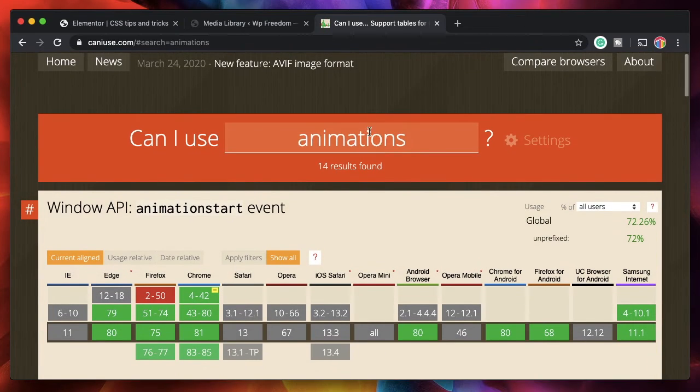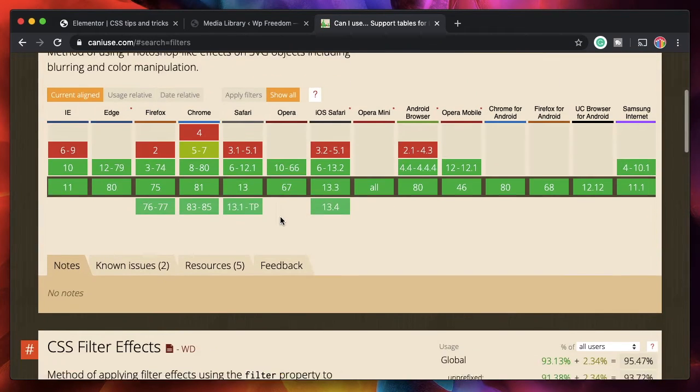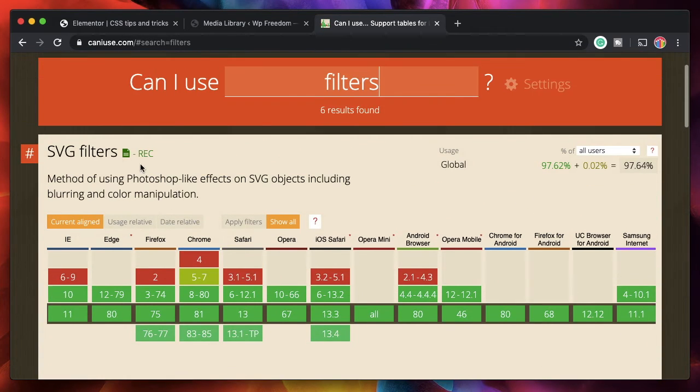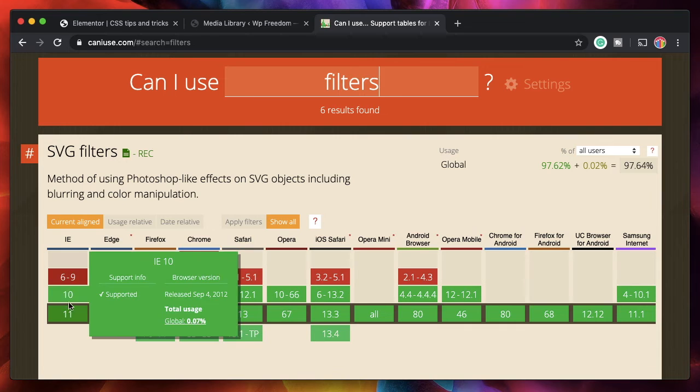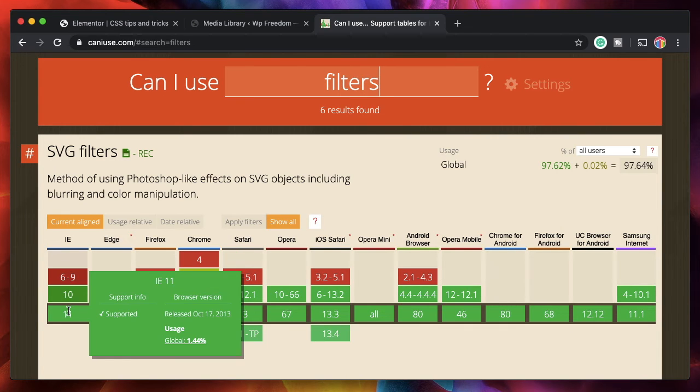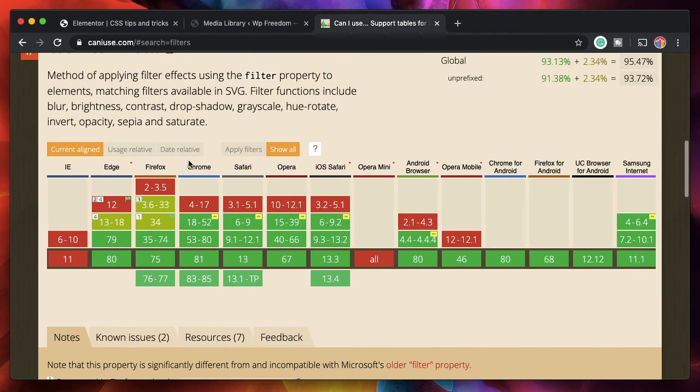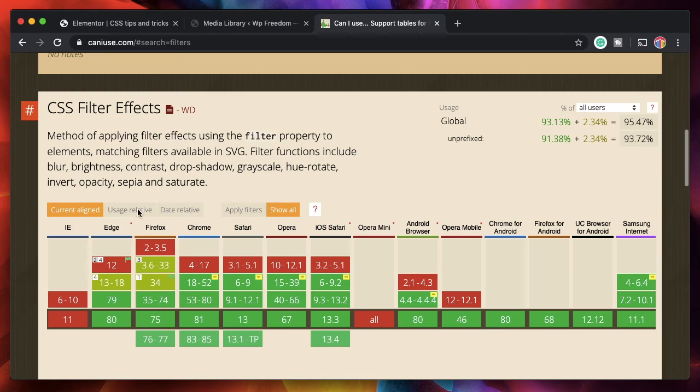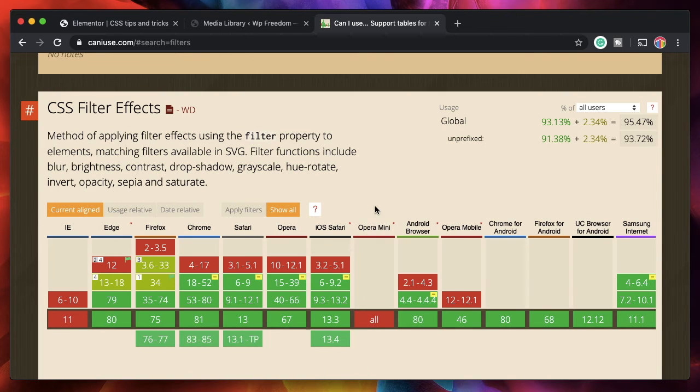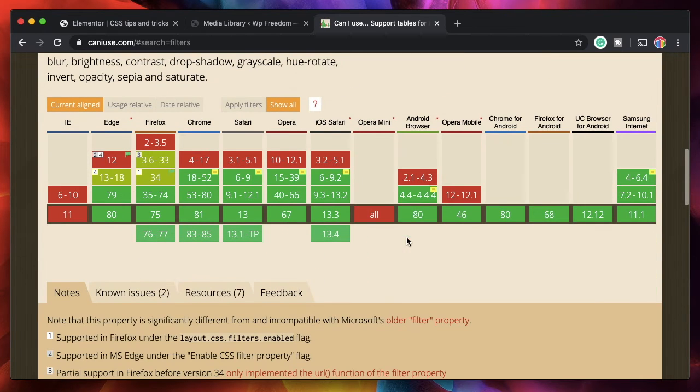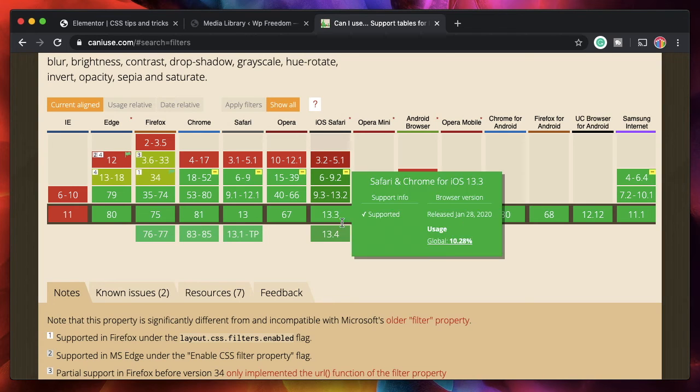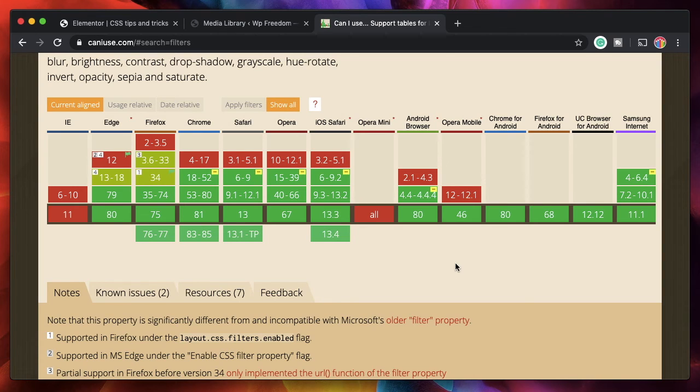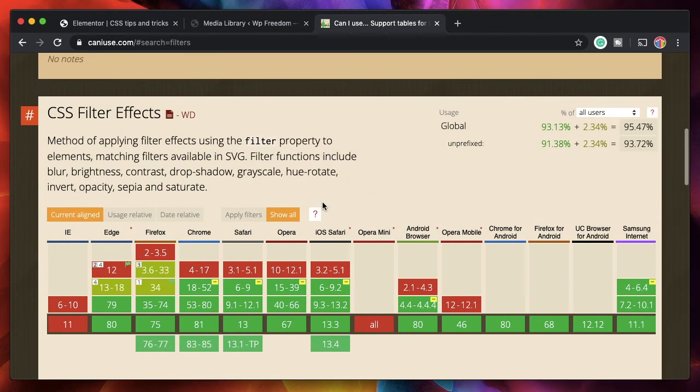And I can select one from here and for each of the property, it will show in which version of the browser that is supported. So it's really handy or if I type filters, so you can see for SVG filters, it's supported in IE from the version 10 and upwards. And for CSS filter effects, you know the versions. And they'll also tell you when it's not supported. So it's really handy.